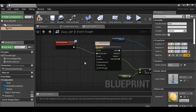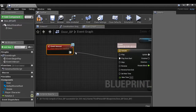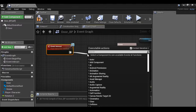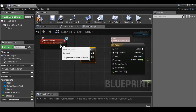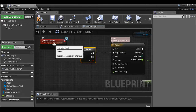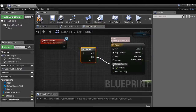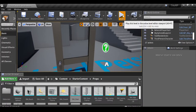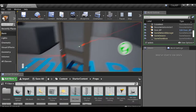When we press the button again, we want it to reverse. An easy way to do that is adding a flip-flop. Drag out and type 'flip-flop' — you'll see flow control flip-flop. What this does: the first click triggers A, the next triggers B, then A, B, alternating. Take B and plug it into 'Reverse From End'. Compile, go back, press play — the door should now open and then close. There we go.